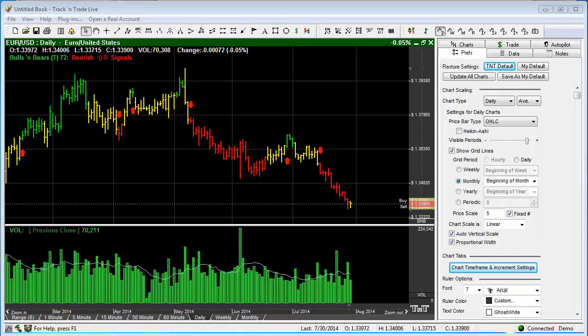In this video, we want to review the different types of price bars within Track and Trade. I'm doing this demonstration in the Forex version of Track and Trade, but these features are exactly the same whether using Track and Trade stocks, futures, or Forex.